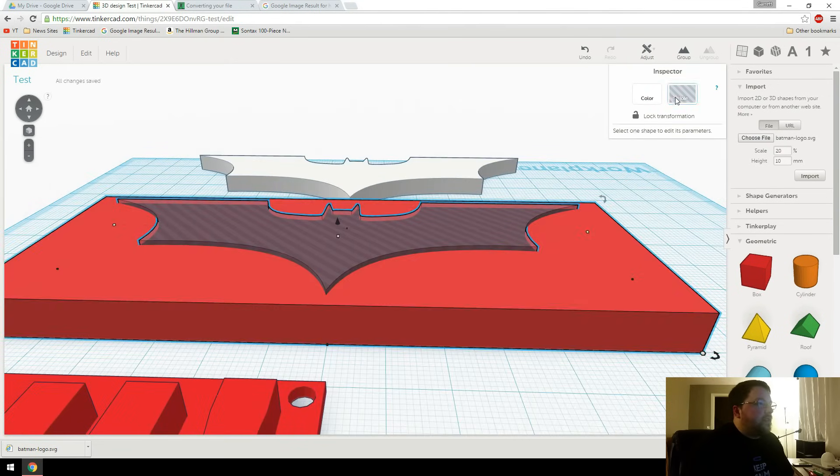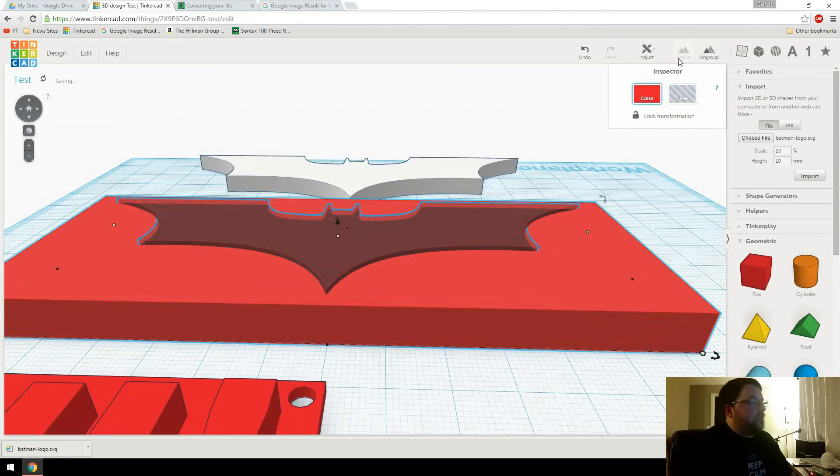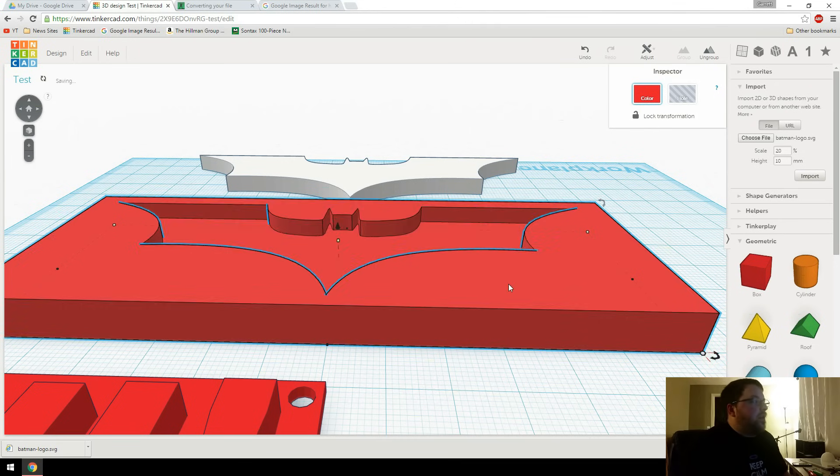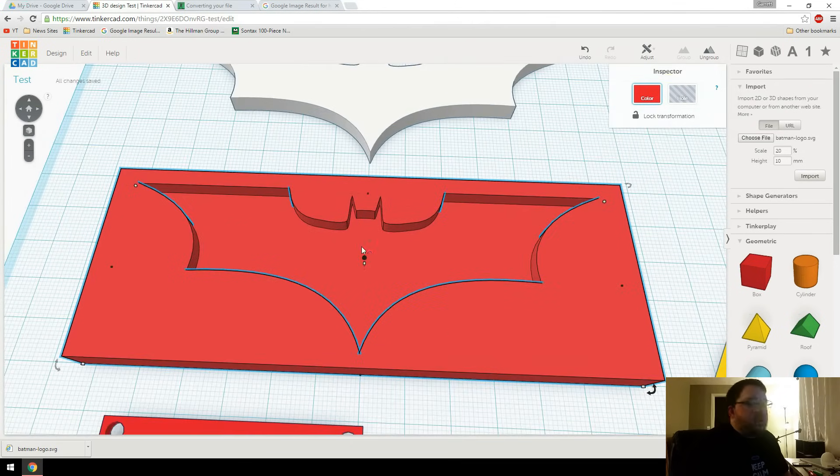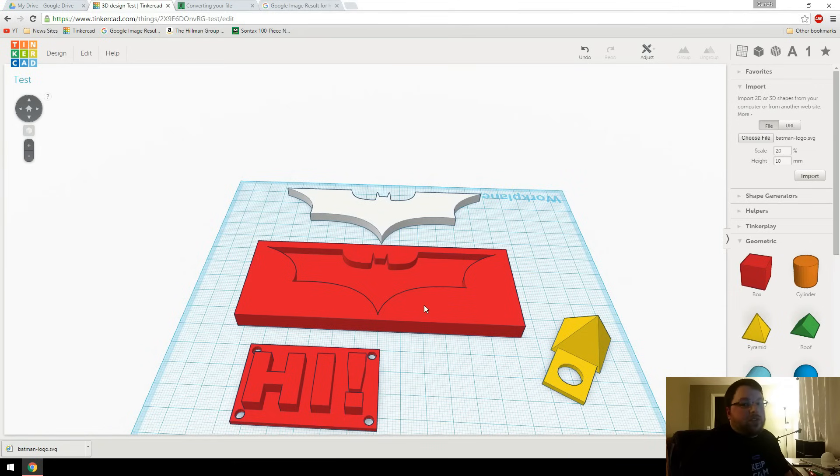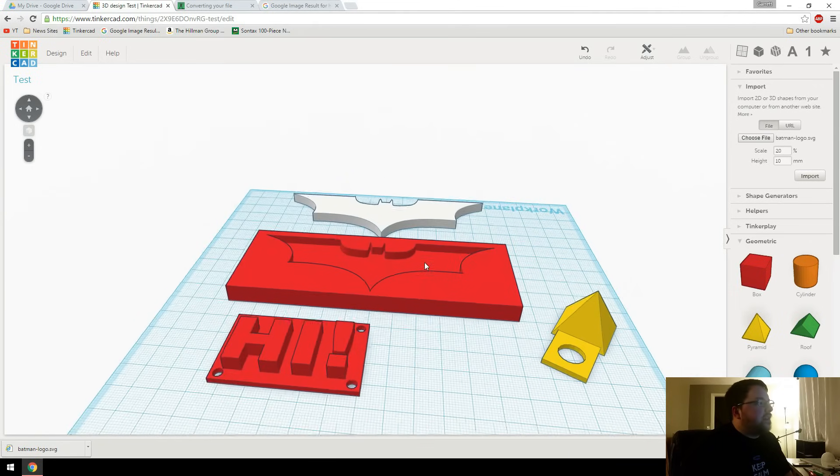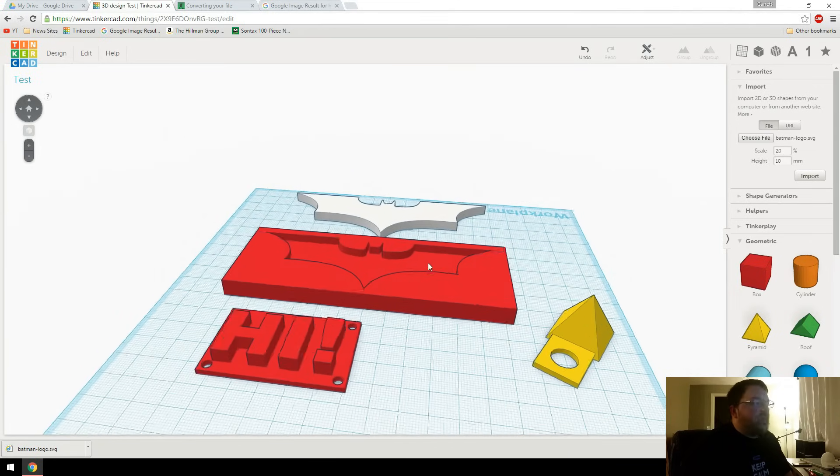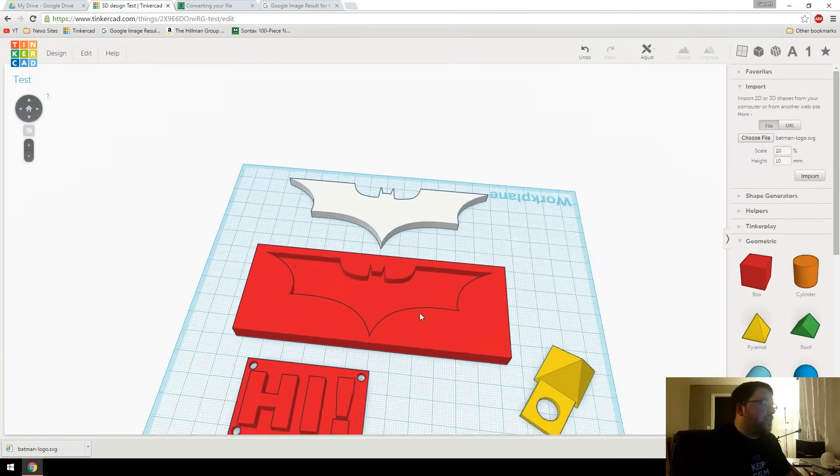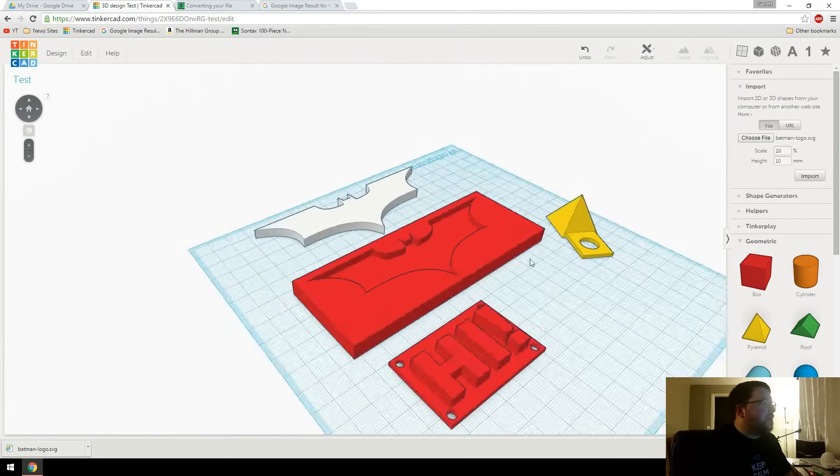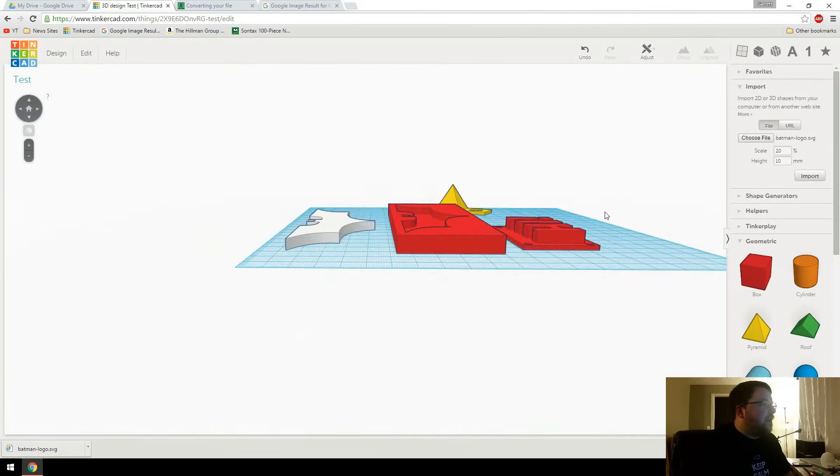So now I can take this and group it. And you can see it's now imprinted in there. And so obviously there's a ton of different options you can do with this. And anything like if you have a logo you want to print out and have a little 3D plaque, this is one great way to do that.